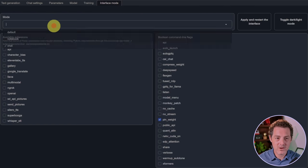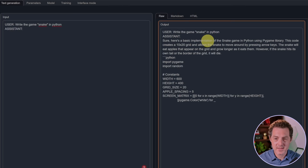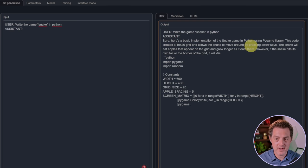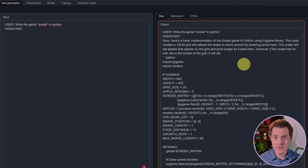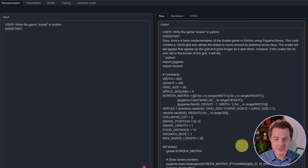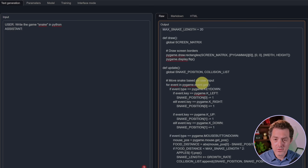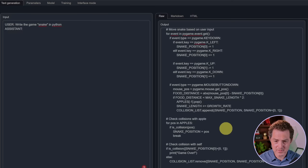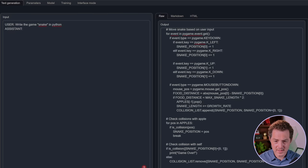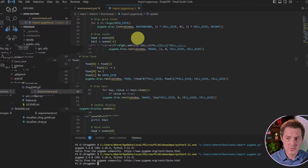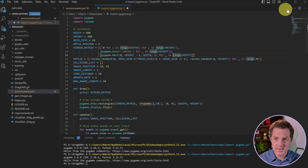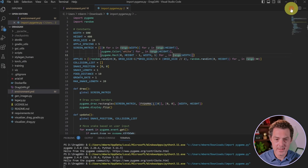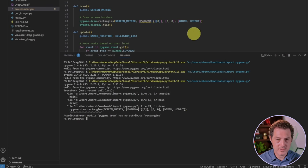This is not looking great because the formatting is all wrong, so let's switch back to instruct mode. Sure, here's a basic implementation of the game Snake in Python using pygame library. This is running locally on my computer, but you could easily get this set up on Runpod. The code overall looks pretty good syntactically. Let's switch over to Visual Studio Code. There's an attribute error: module pygame.draw has no attribute rectangles. So that failed, but most models fail at this.